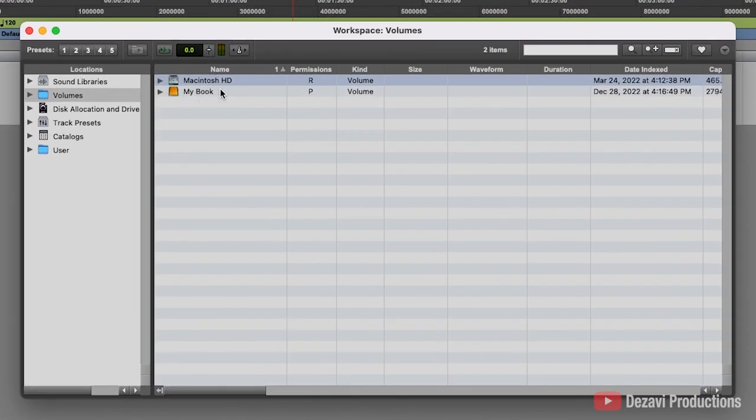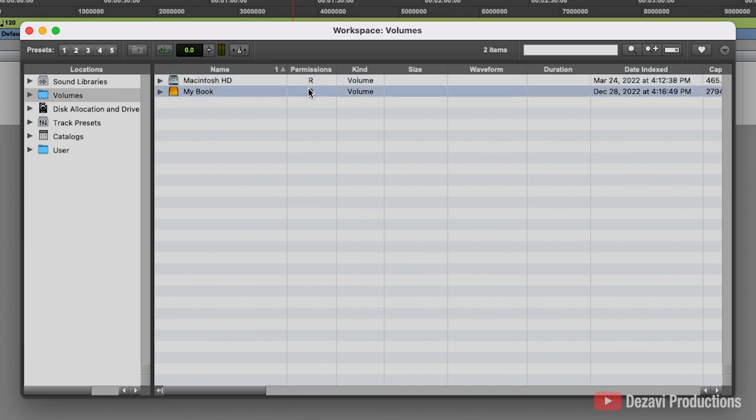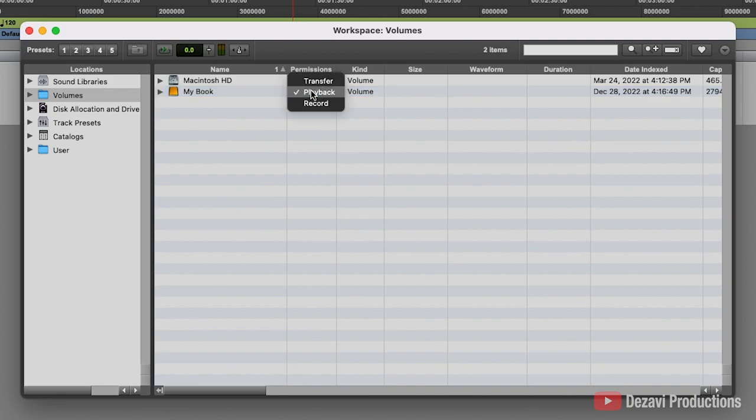I'm trying to record it to my external hard drive, which is my book, and to the right of it, you're going to see the permissions here, and the letters abbreviate what permission that drive has. So I'm going to click on the P here, and you can see that it's currently at playback. So just really quick, I'm going to go through these three and what they mean.